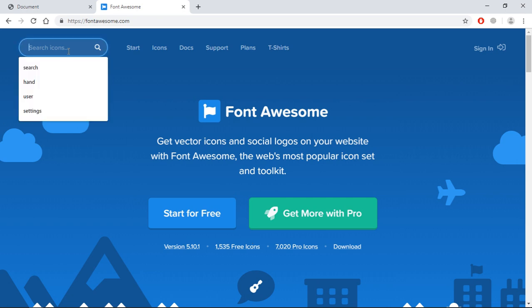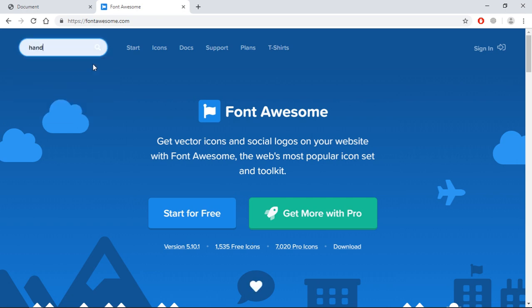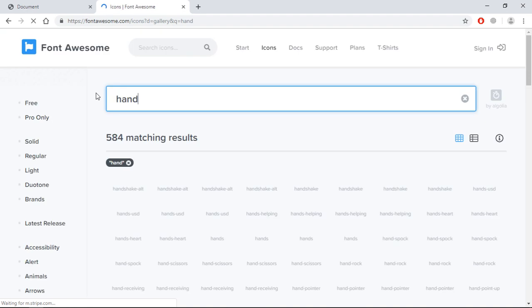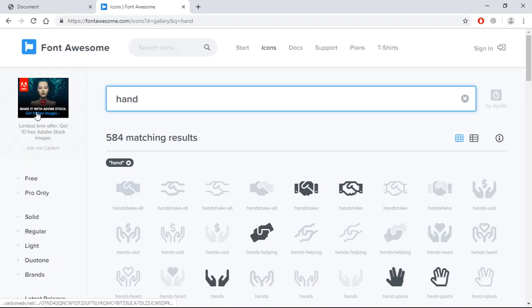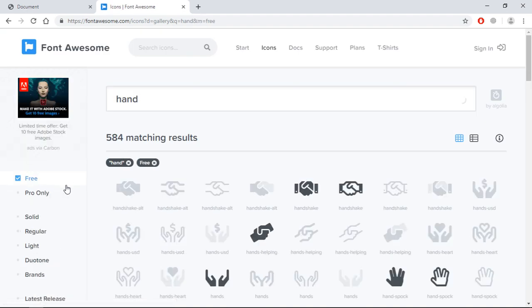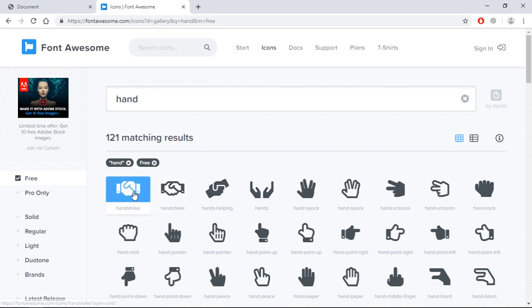Let's search for some icon. Let's go with this hand, and we'll go for the free version because we are very poor, we can't afford the paid version.